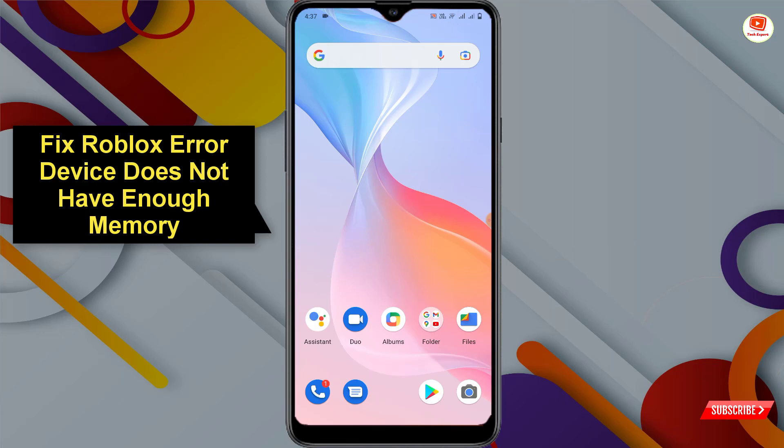For method three, simply restart your Android or iOS device and then test the app — you will no longer see this error. In the same way you can fix the Roblox 'your device does not have enough memory to run this experience' error code 286. Don't forget to like this video and subscribe to our channel for more useful videos.